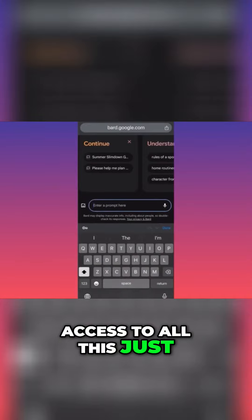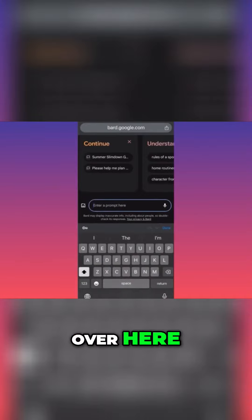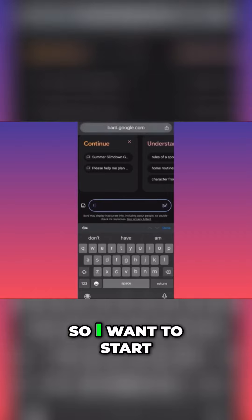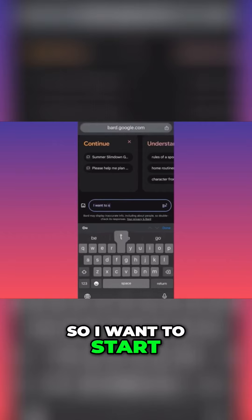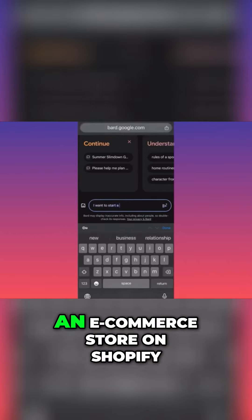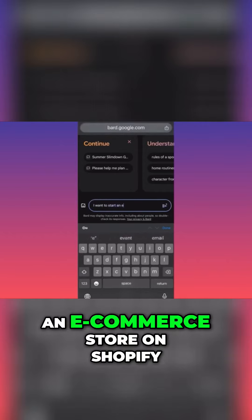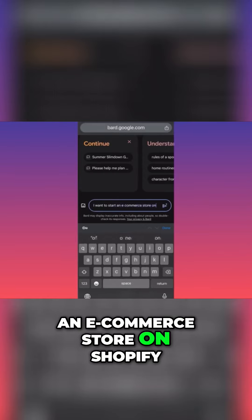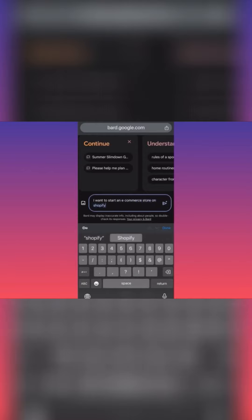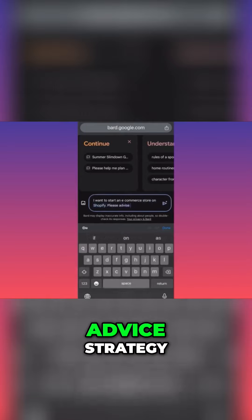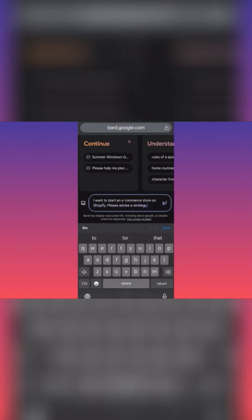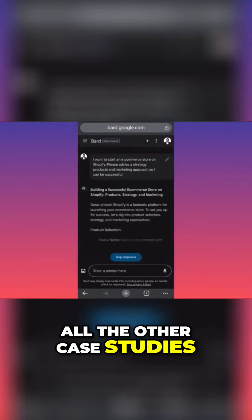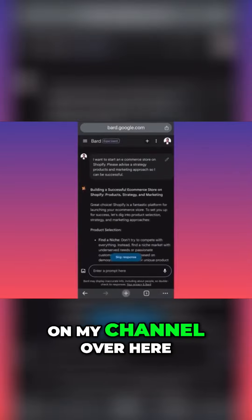So, I want to start an e-commerce store on Shopify. Please advise a strategy, products, and marketing approach so I can be successful. Very easy, very simple. All the other case studies on my channel, you need to go through each one. You're going to learn so many things about how to use AI and make tons of money.